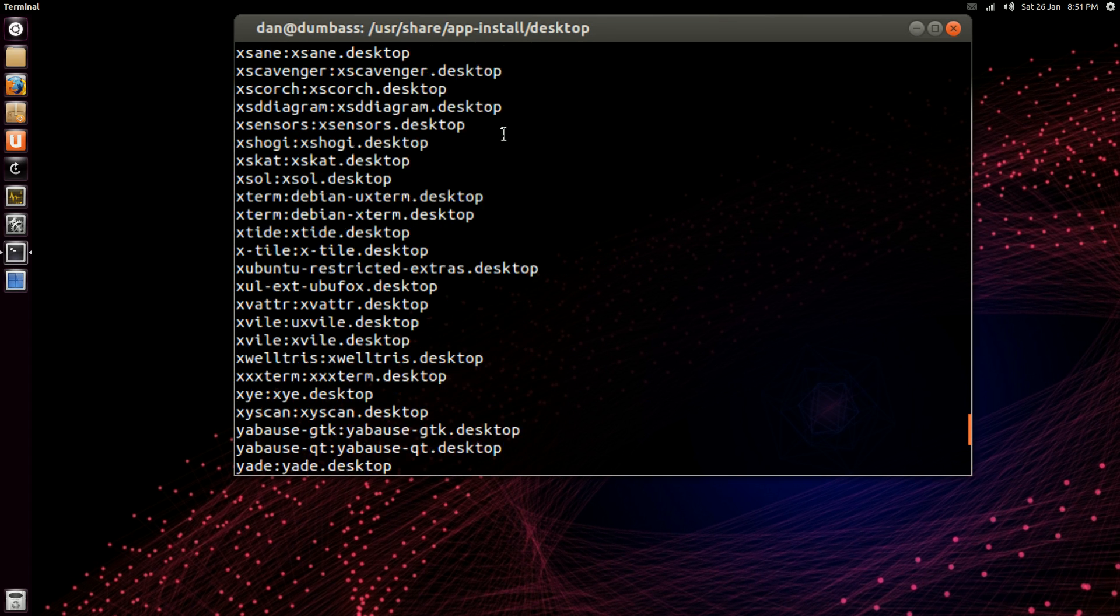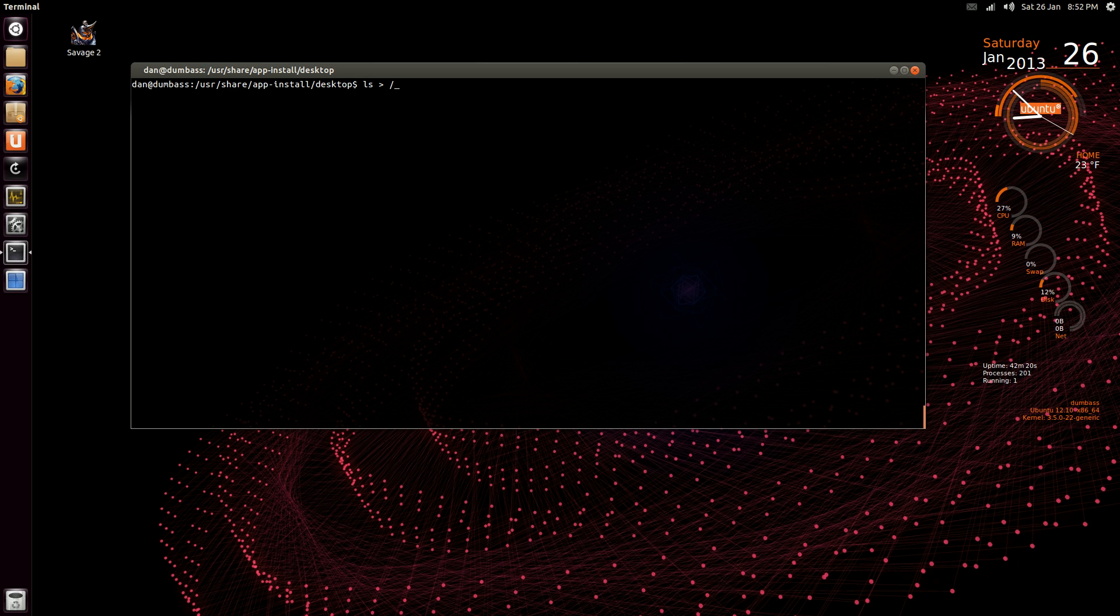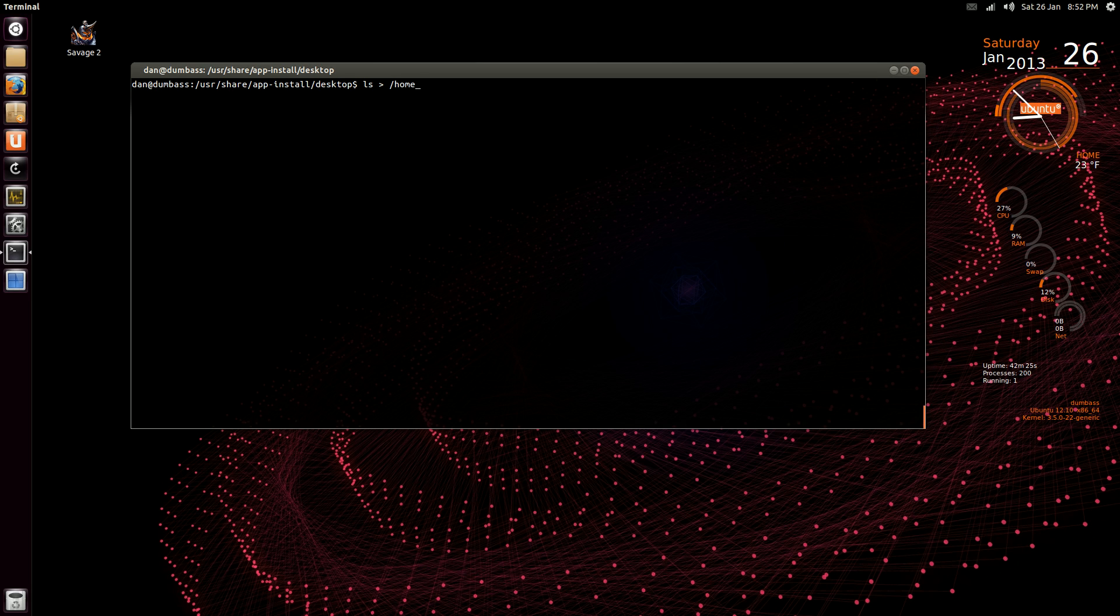Okay, now after you do an ls, you can put that out to say your home folder. So it would be an ls and then this arrow, pointing arrow, home slash your username slash.